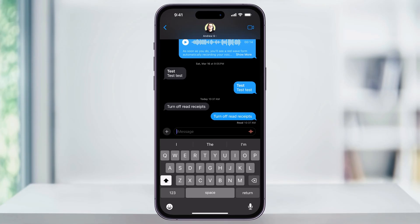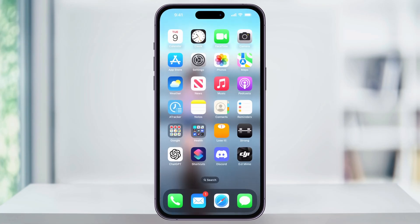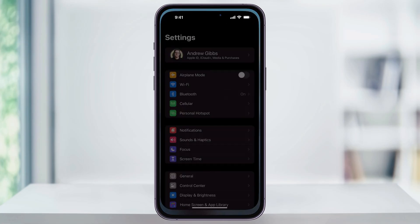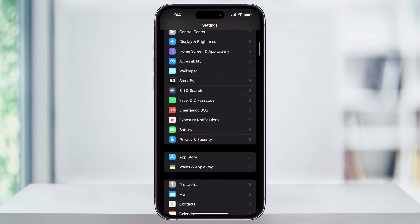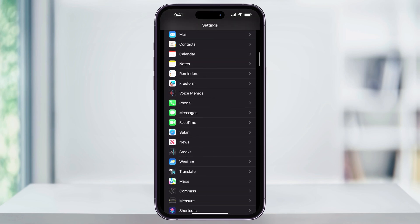If you'd rather not alert the person that you read the message, we can go ahead and turn that off and it'll stay on 'delivered.' To do this, we'll close the Messages app and then find and open Settings. Once you're inside, scroll down and near the center of the screen, you'll see Messages.